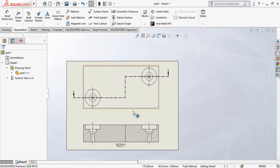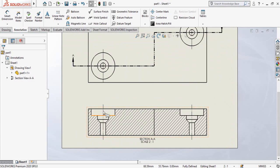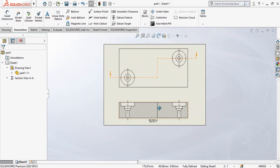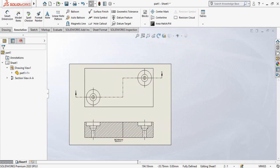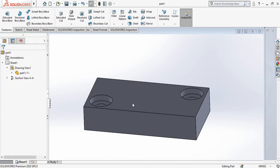Assalamu alaikum, my name is Usman Choudhary and you are watching Technology Explorer. In this video I am going to tell you how you can make these type of countersink holes in your parts, so keep watching this video till end.